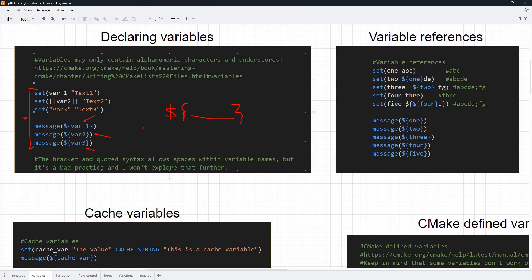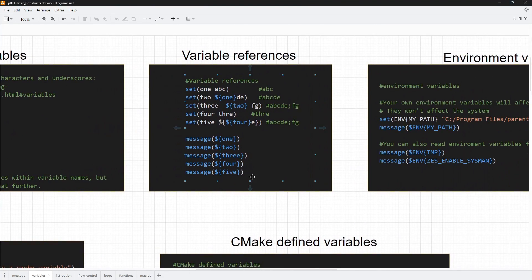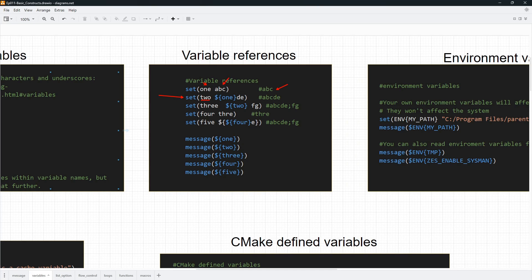Variable evaluation can be really confusing for many new people to CMake — it still confuses me when people nest these things a lot. So let's do an example of variable evaluation. Here we are creating a variable named 'one'. This is the name of the variable and the value is ABC. If you print this 'one' variable, you should see ABC printed. On the second line, we are creating a variable named 'two', but its value uses a variable evaluation, or variable reference as some people like to call it.